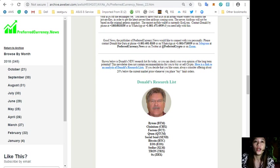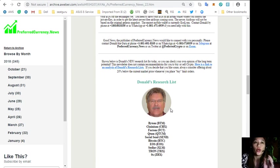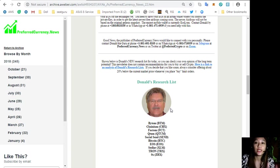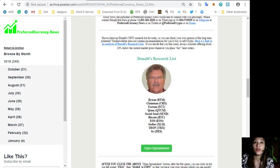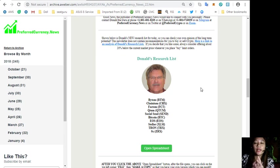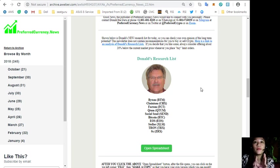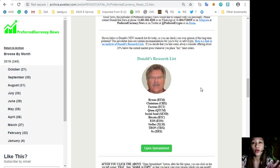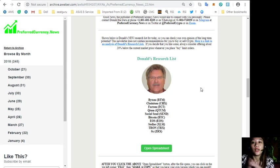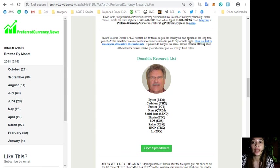On each issue of the newsletter, it shows Donald's new research list for the day where one can check your own opinion of the long-term potential. But take note guys that this newsletter does not recommend you to buy or sell crypto. Again, it is highly recommended that you do your own research if you want to buy or sell coins or tokens.